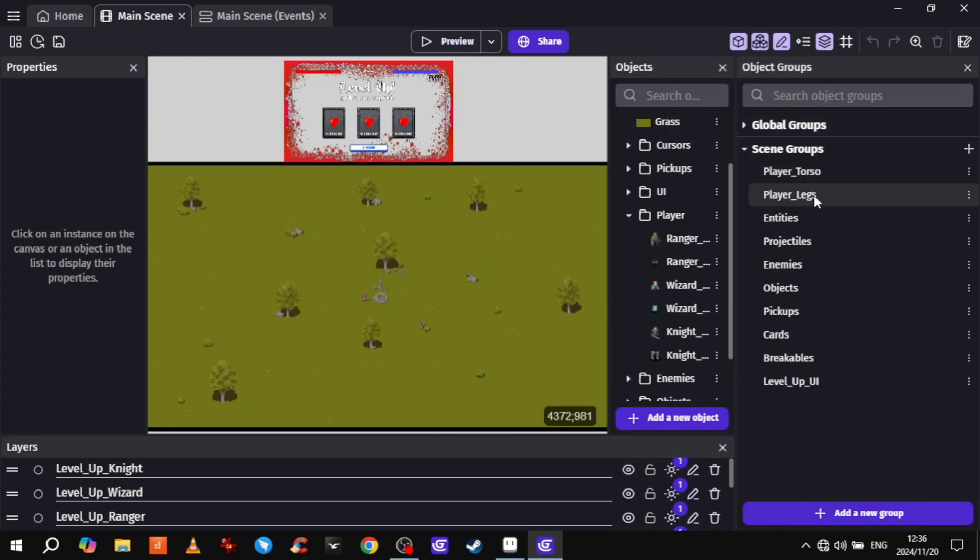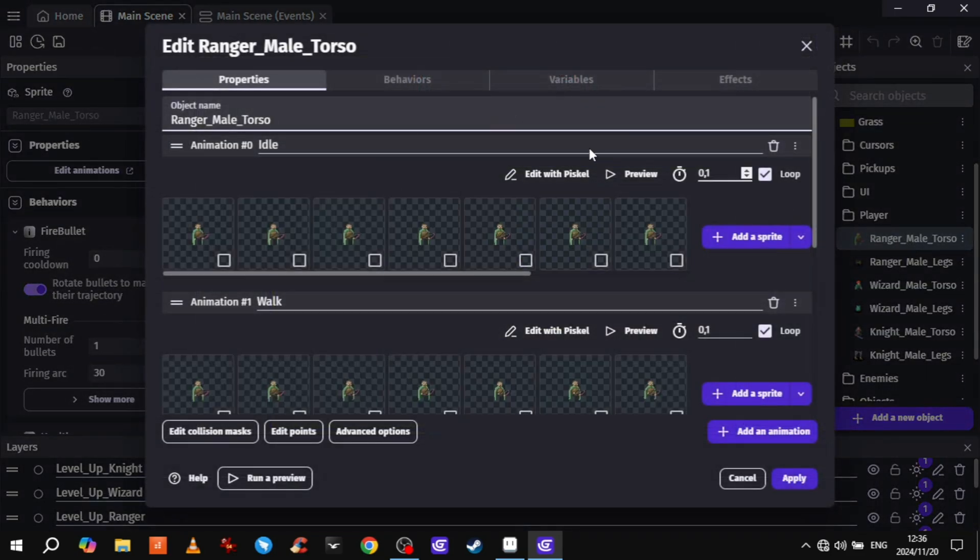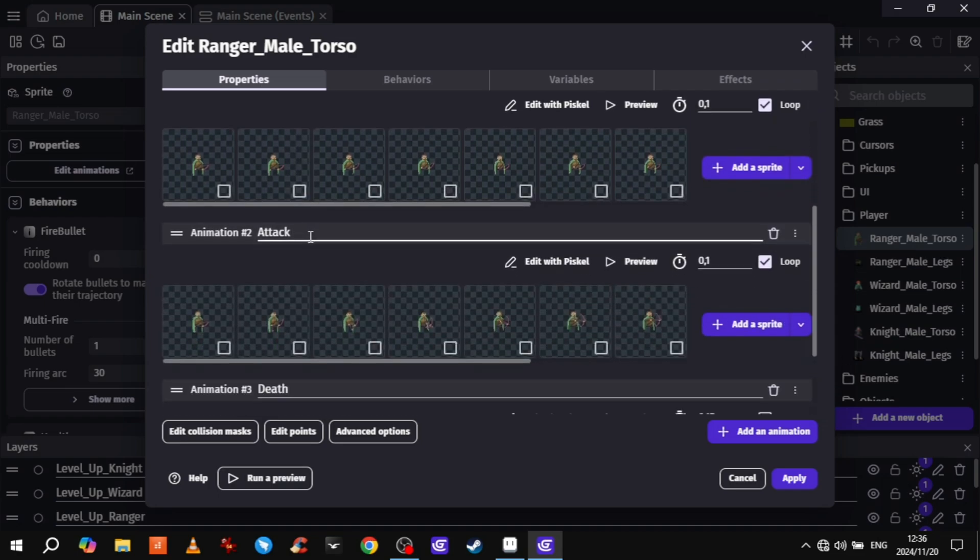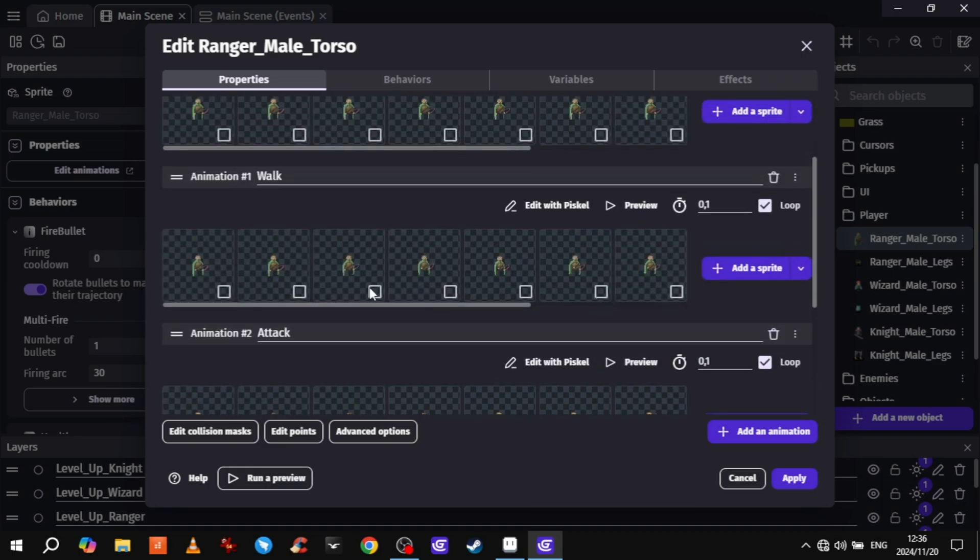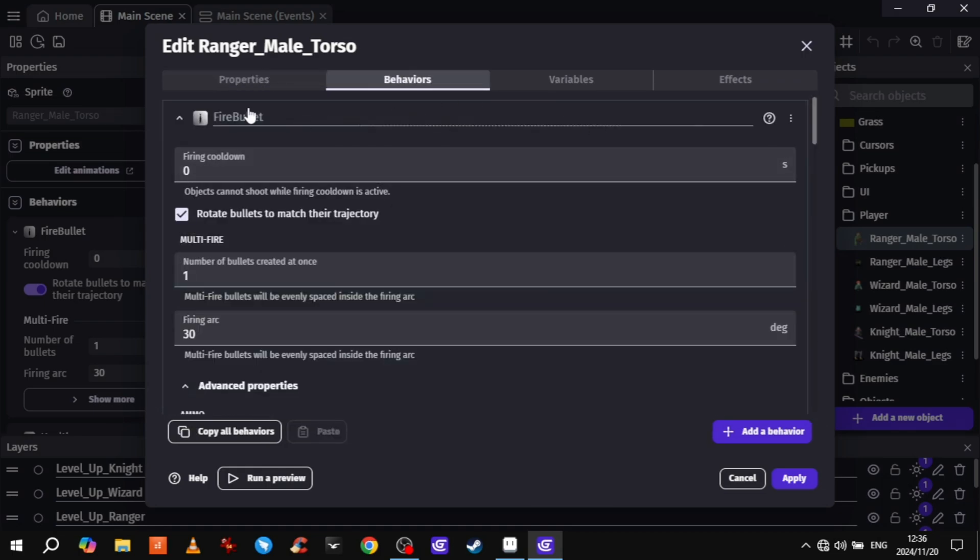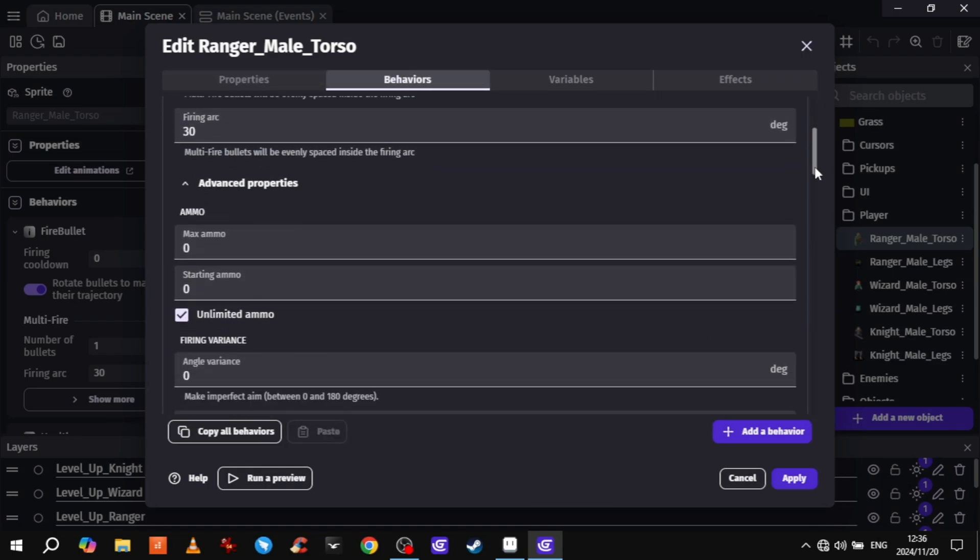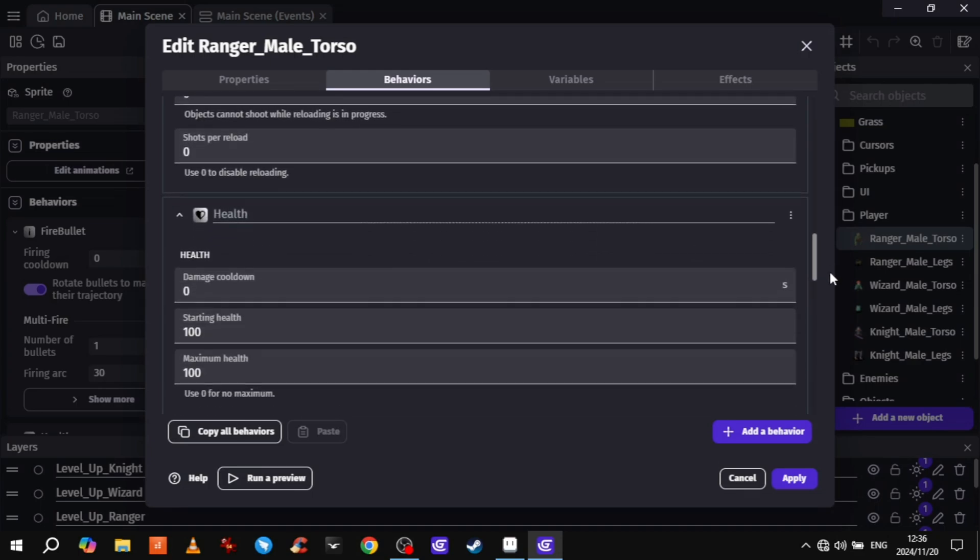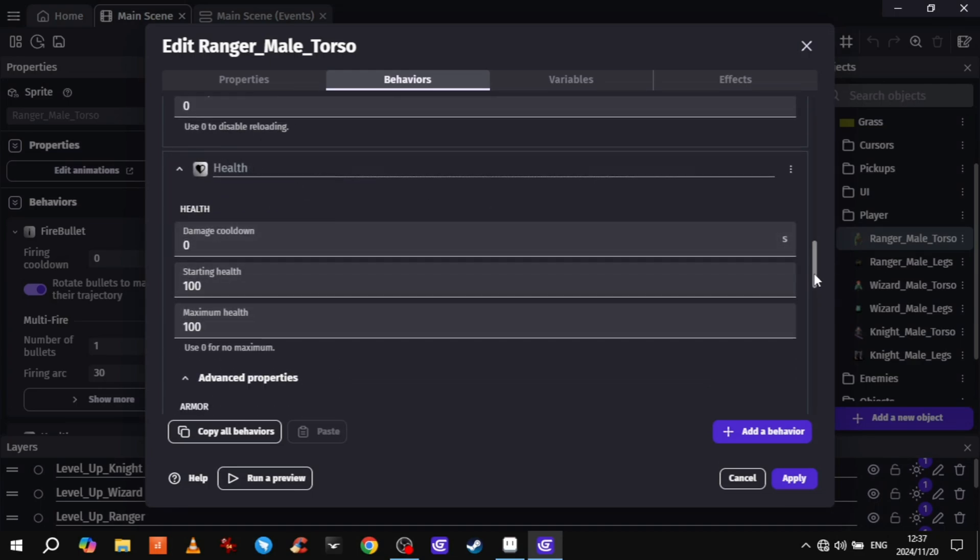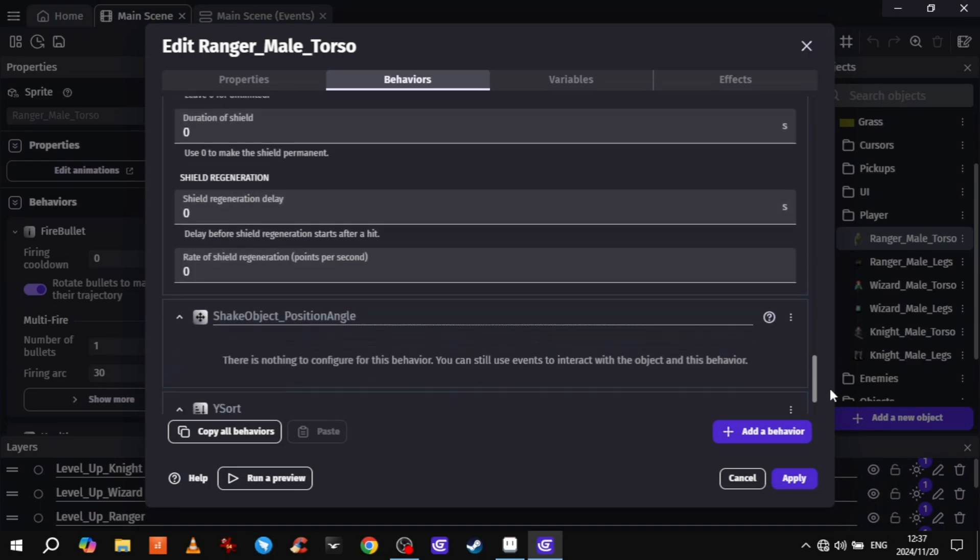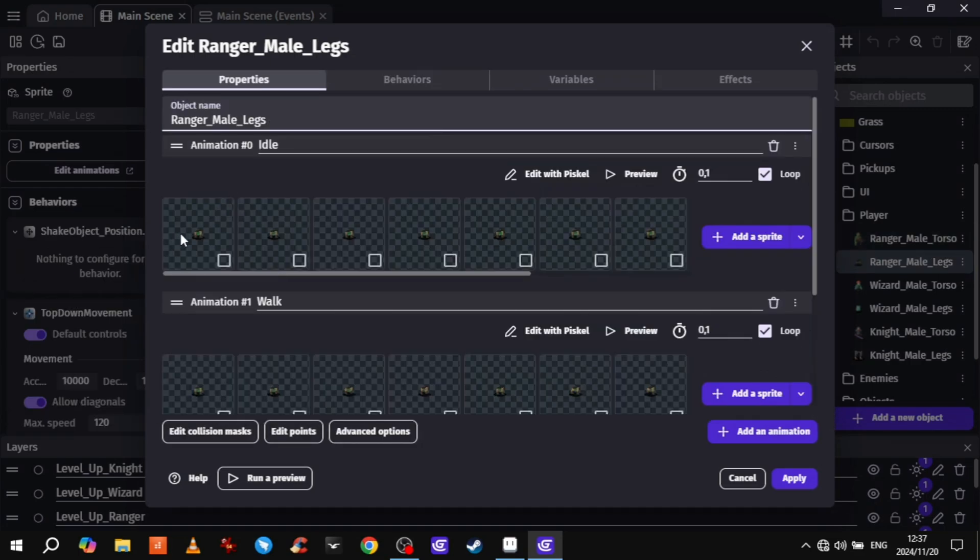Then for each character's torso, it has the idle, walk, attack, and death animation. For the death animation I kept his legs on just because it was easier that way. Since I was separating the legs and the torso, they have separate behaviors as well. So the torso has fire bullet, health, shake, and Y-sort.